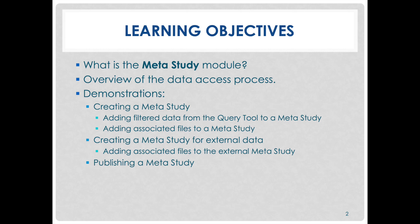And we will conclude with demonstrations on MetaStudy creation, sending data to MetaStudy, uploading associated files to a MetaStudy, creating a MetaStudy with external data, and publishing a MetaStudy.